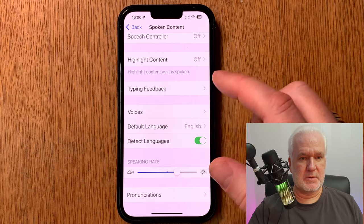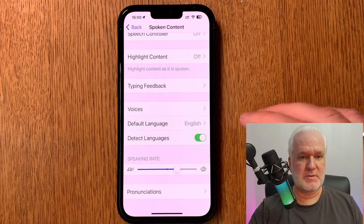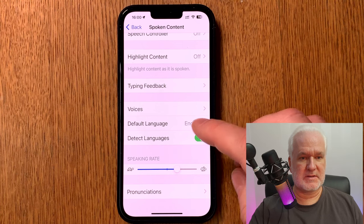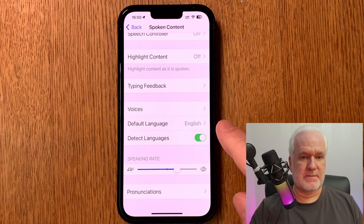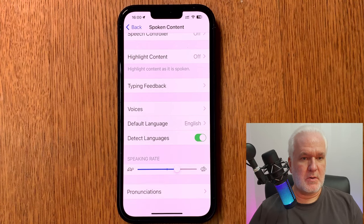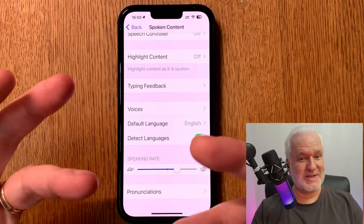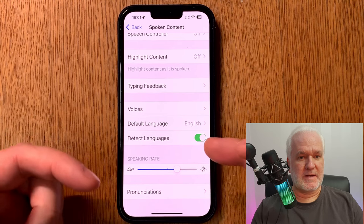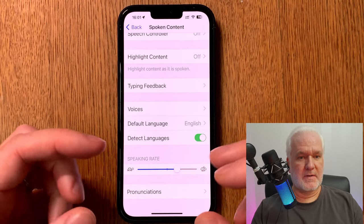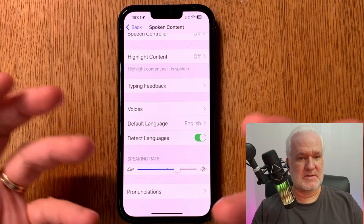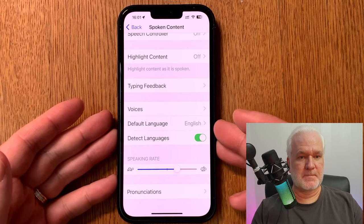You don't need to go into Typing Feedback. Under Voices, I have set the default language to English because I read English books, but if you read in another language you can set the default language accordingly. Detect Languages should be on — if you read a book in Swedish, for example, it will detect that and use the Swedish voice you have chosen. If there's a part in Spanish, it will switch to the Spanish voice for that section.